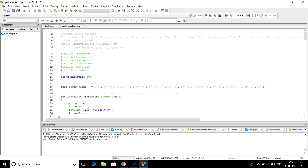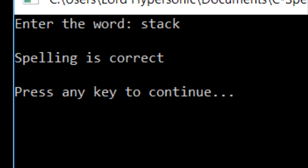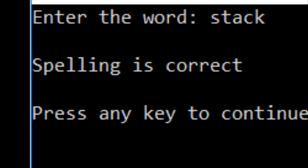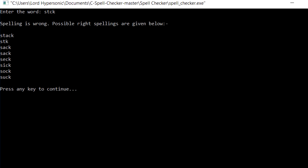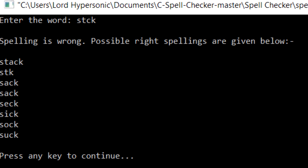Hello, it's Lord Hypersonic. Today I'm presenting a spell checker program in C++. As the name suggests, this program checks the spelling of the word provided by the user. You just have to type the word and hit enter — it will check whether the spelling is correct or not. If the spelling is correct, it will show the message 'spelling is correct'; if incorrect, it will show 'spelling is wrong'.